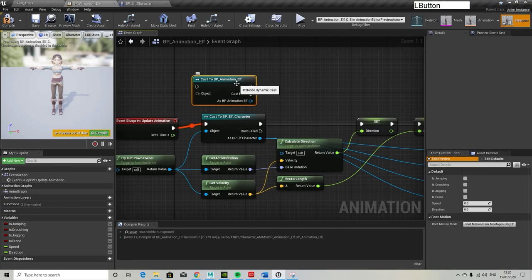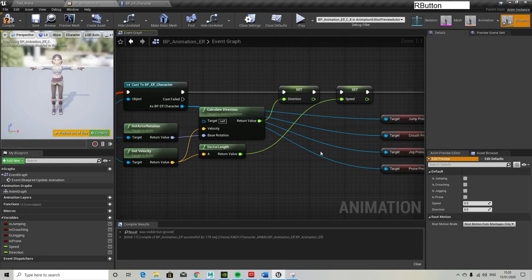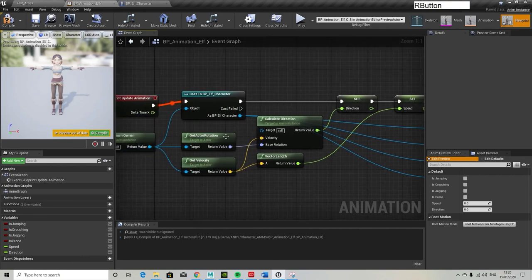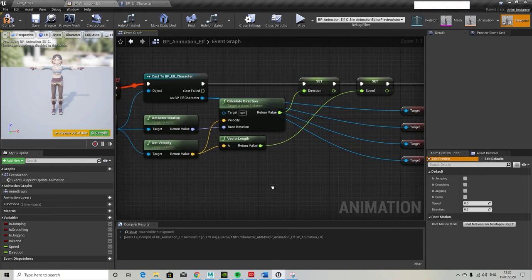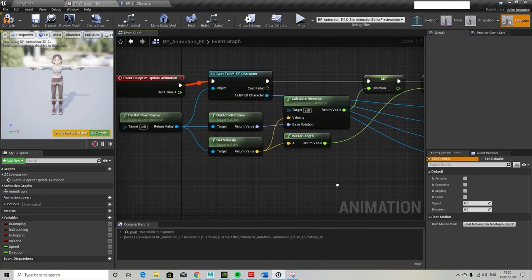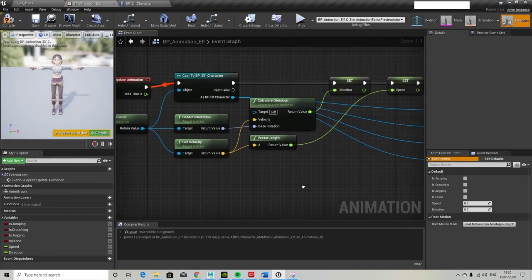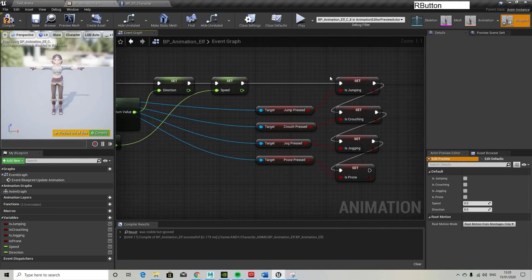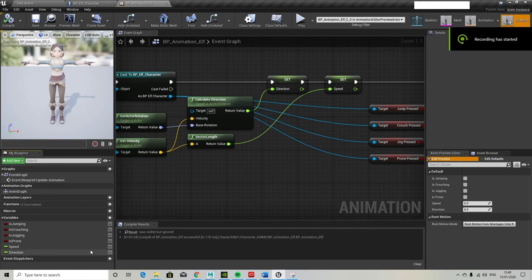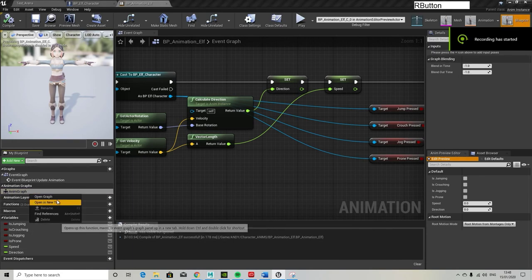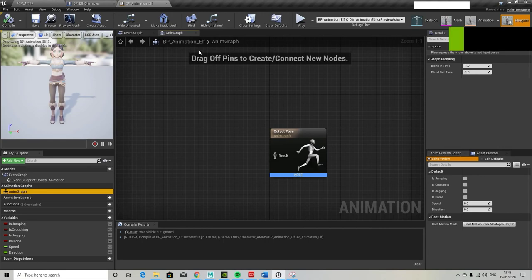So just to point out, when casting you need to make sure you're casting to the BP elf character, not the BP animation graph, because we're actually on the elf animation blueprint at the moment. So don't cast to itself, you need to make sure it's cast to the character. That was something that I found quite difficult to locate until I turned off context sensitive, I believe.